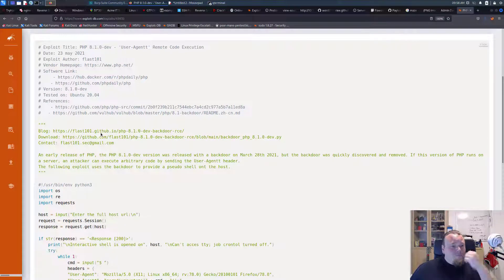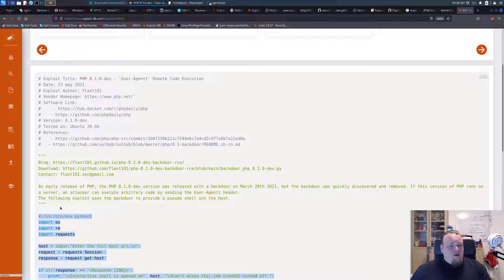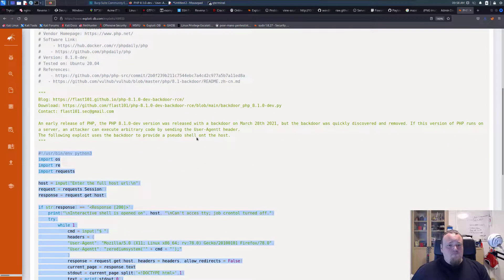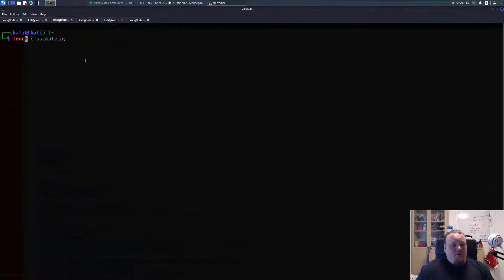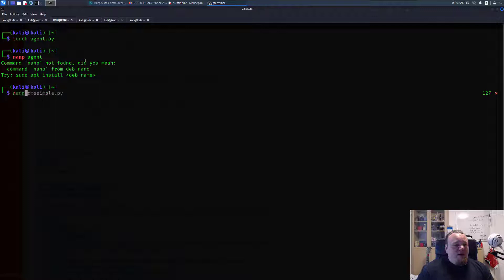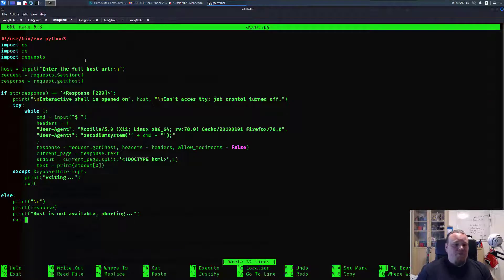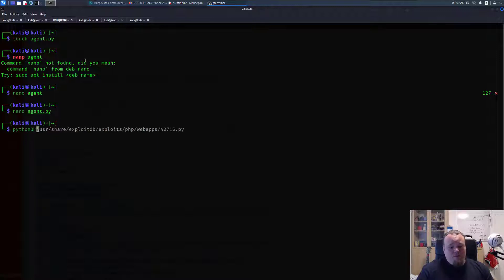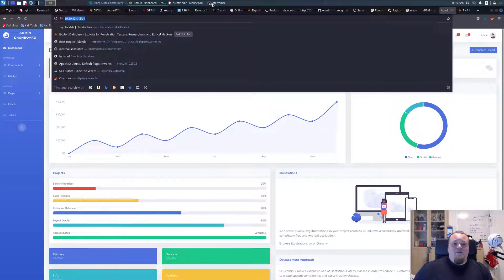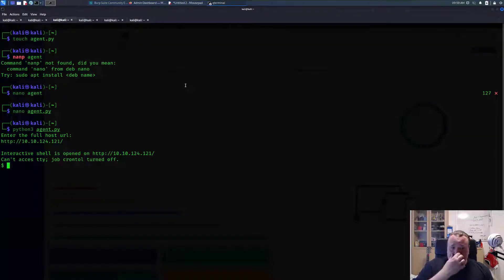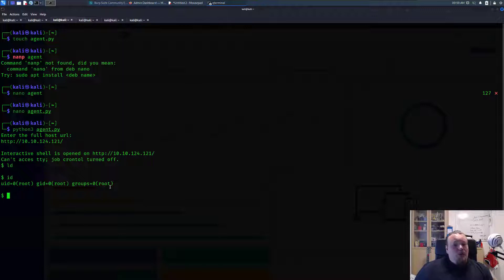What we're going to do now is take all this exploit code — it's Python code — go to the terminal, touch a file called agent.py, open it, paste all this in, and then basically run Python3 agent.py with the full host URL. We take the IP, go back, run it, and — whoa, we're root!